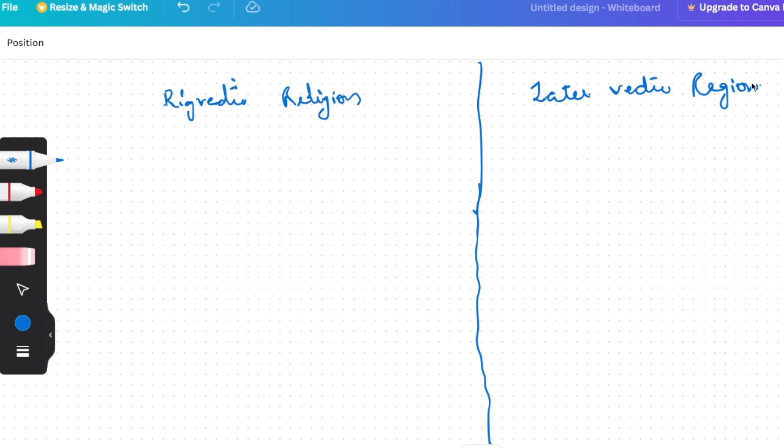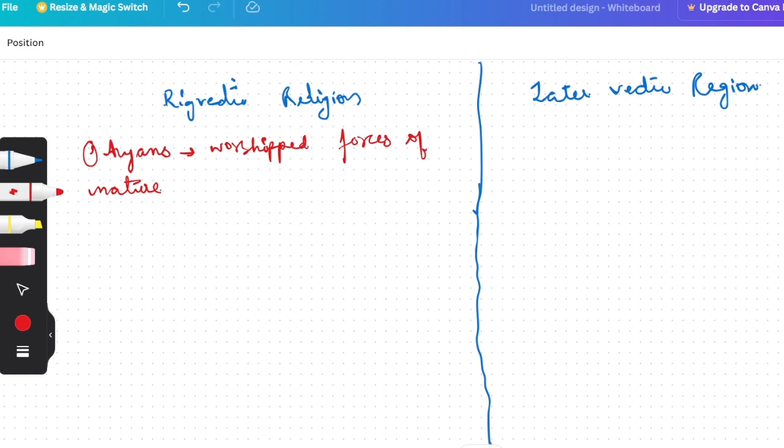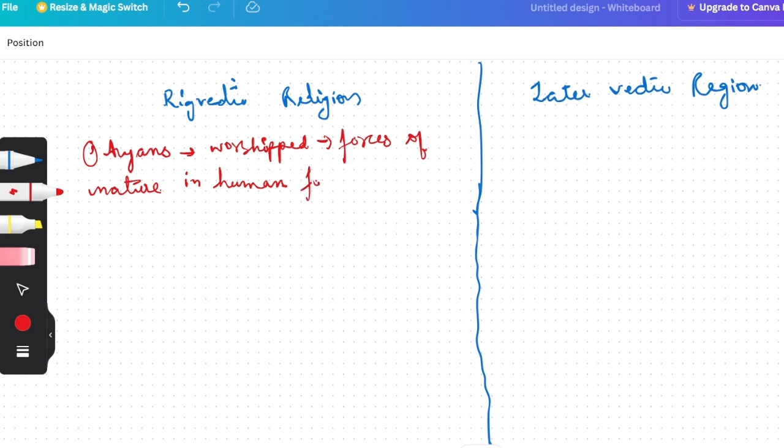So what was your Rig Vedic religion? The Rig Vedic Aryans, the first people came here, the settlers, the Aryans, they worshipped forces of nature. So you can say Aryans, they worship the forces of nature, forces of nature. Like rain, wind, these all things they worshipped. In these things, they saw God. So you can say they worship force of nature in human form. That means if rain is happening, there's one God's form in that who is worshipped.